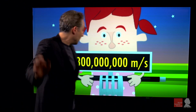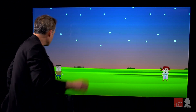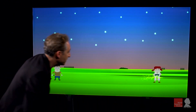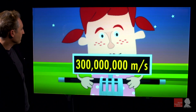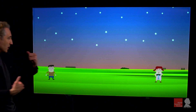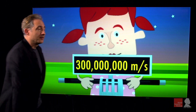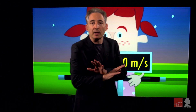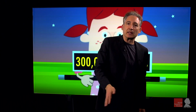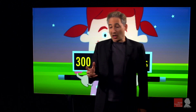And just in case you're wondering, if it's George that does the running — if he runs toward Gracie, you'd think the speed she measures goes up, but she gets 300 million meters per second. And if George runs away from her, you'd think the speed goes down — again, 300 million meters per second. Unchanged. Speed of light is constant, independent of the speed of the receiver or the source.